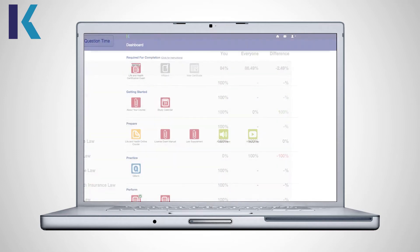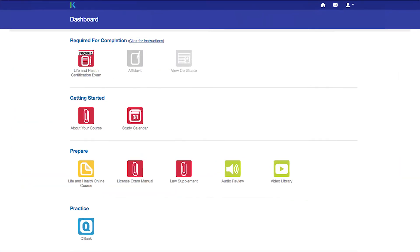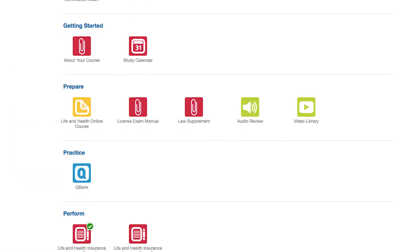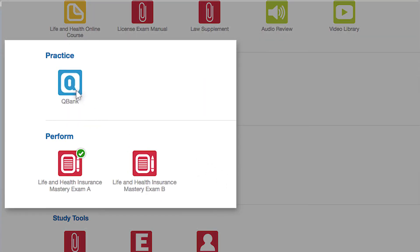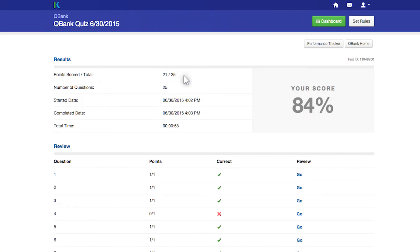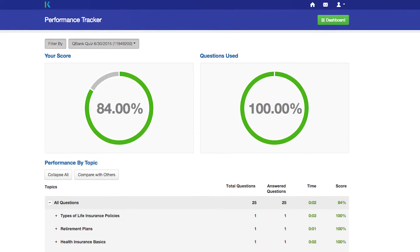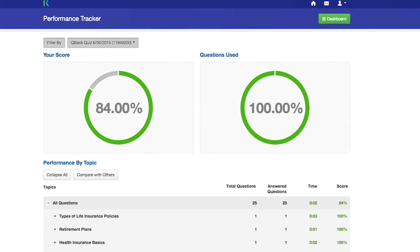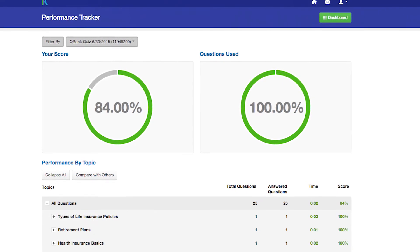If you're an insurance licensing student, you can find your Performance Tracker by clicking on the QBank and Master Exam icons on your course dashboard. Use Performance Tracker to help you monitor your progress with your studies.